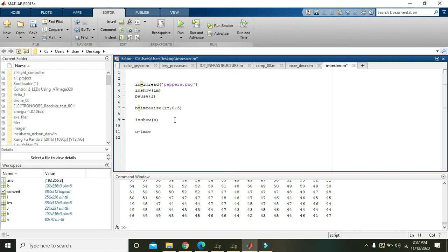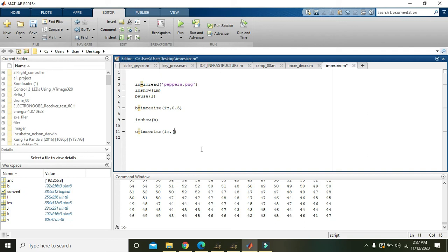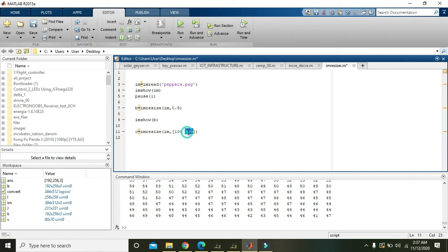If you want custom resizing of the image, then write im equals imresize, that image in square brackets, 100 and 100. This means that the image must be reduced to 100 columns and 100 rows. Then imshow of C.